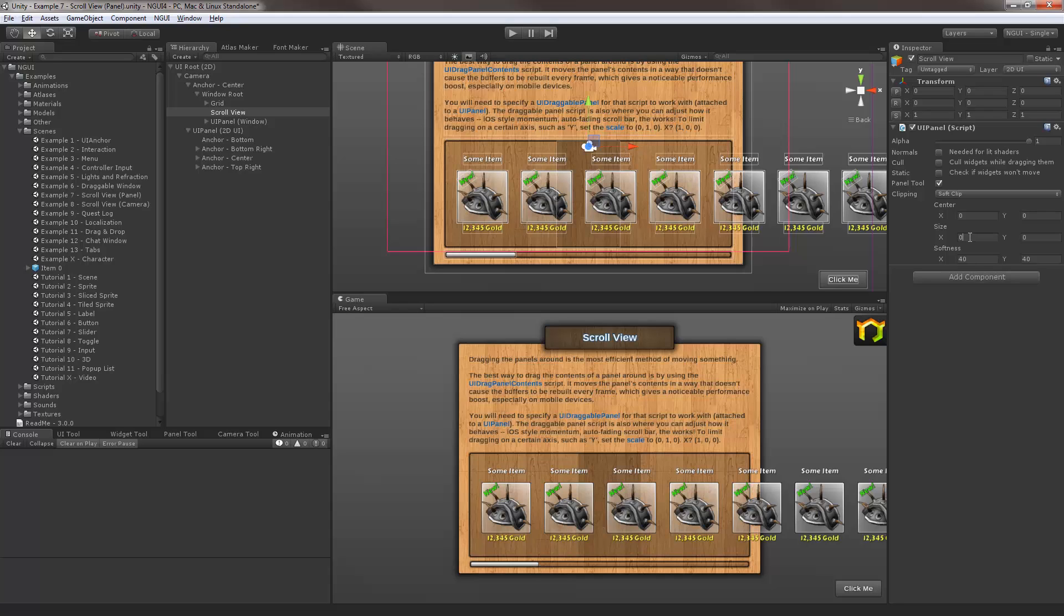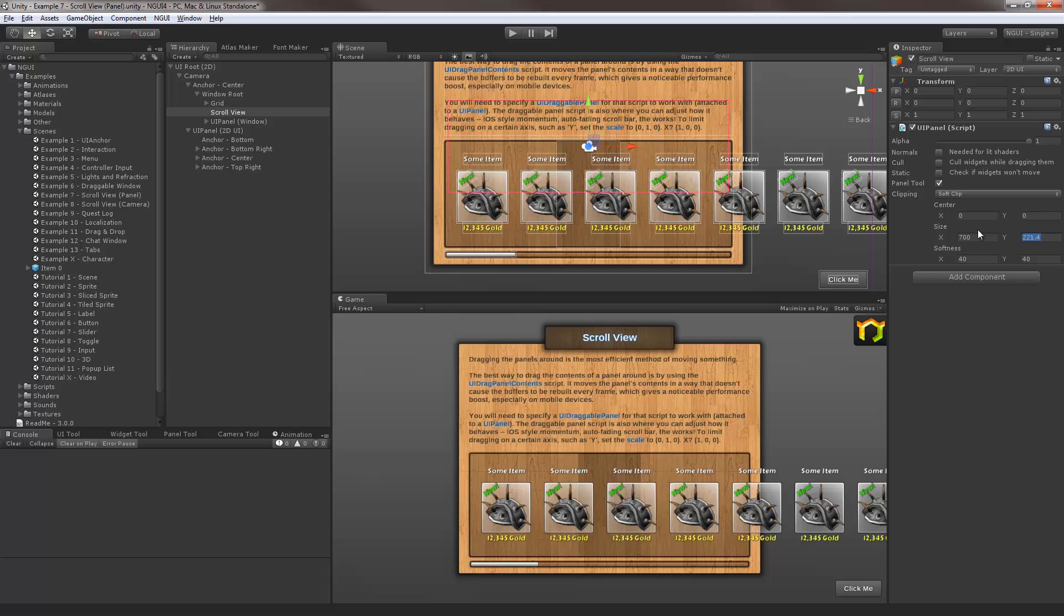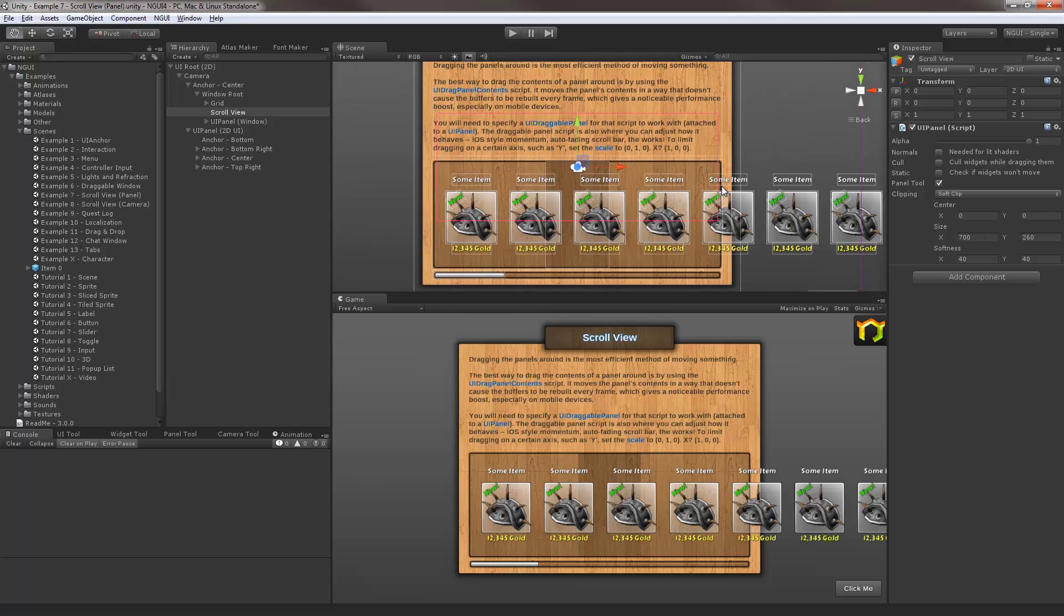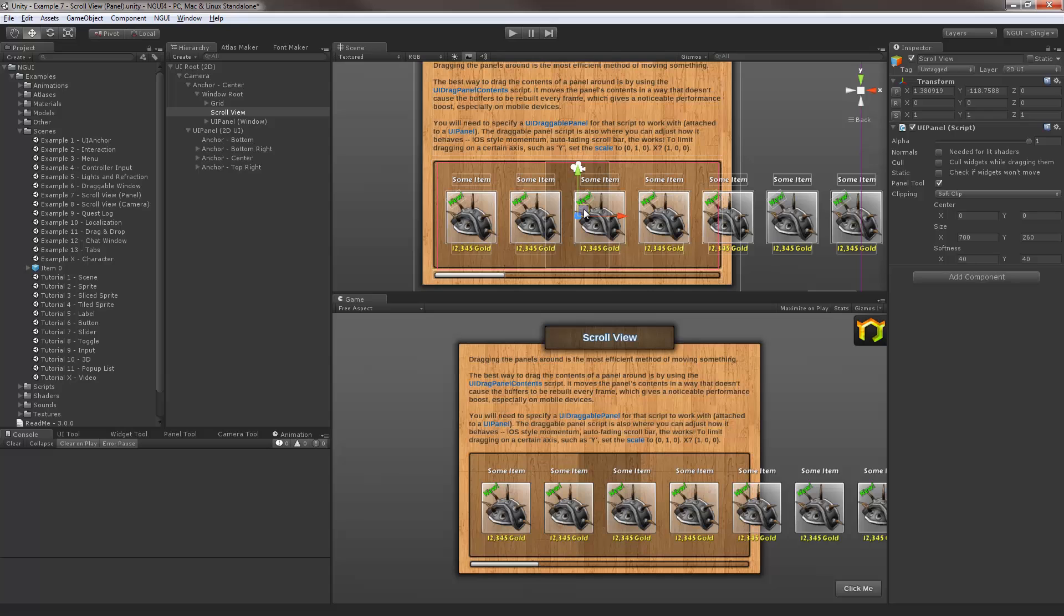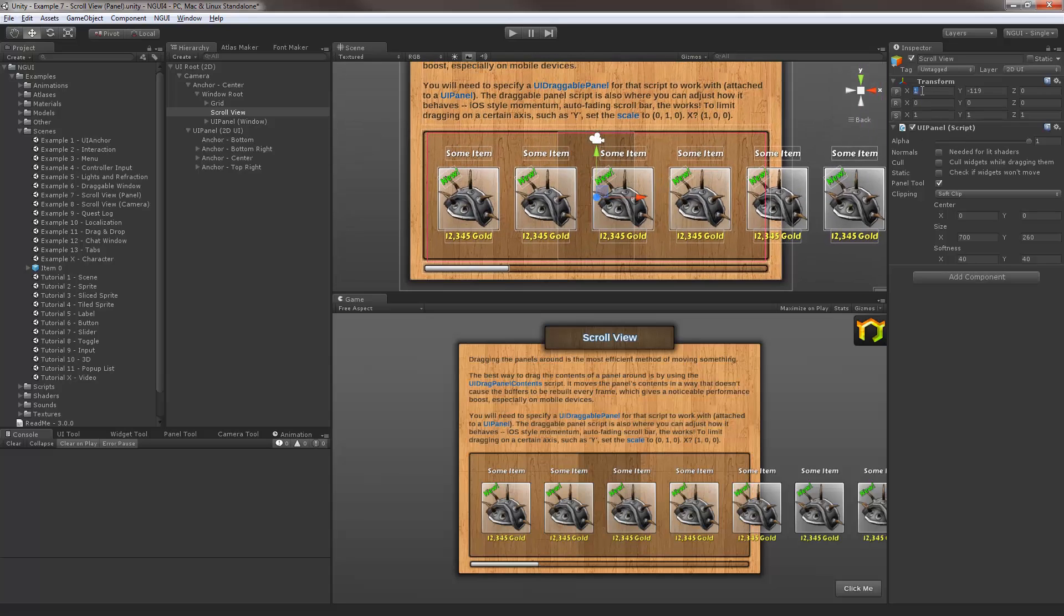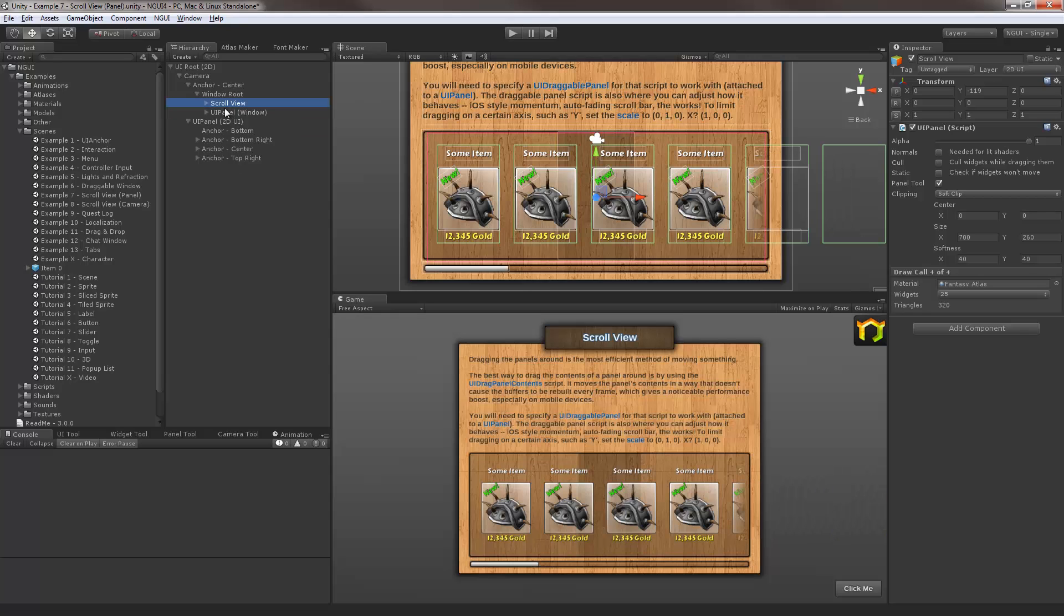I'm also gonna specify a size. 700 seems to be about right. For the Y doesn't really matter, but let's say 260. Now then, I'm going to position it as well. Say I want it to be right here. Okay.